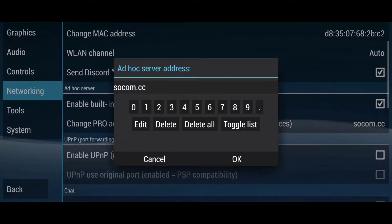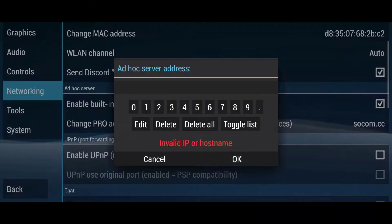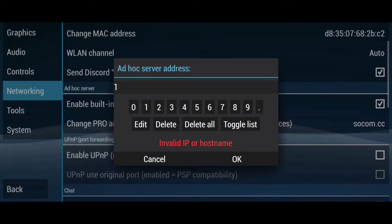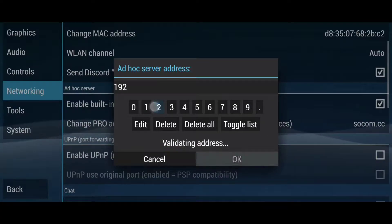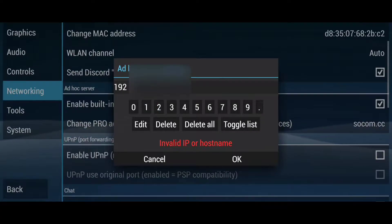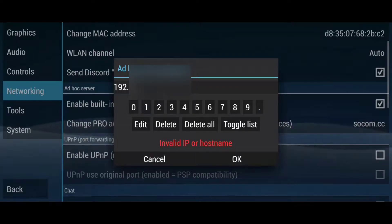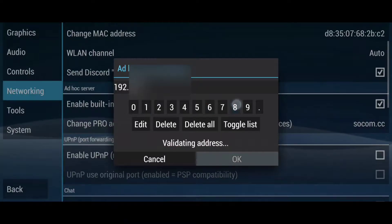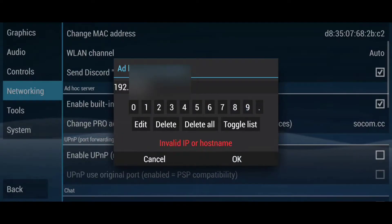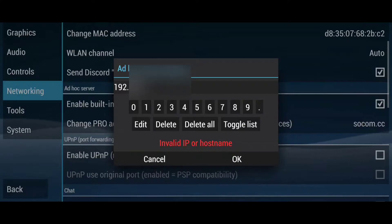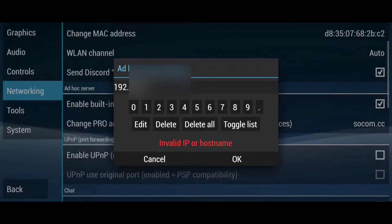In this example, I'm going to join a game that is hosted by a different phone. To join that match, I'm going to tap on Delete All. Then I'm going to copy the IP address on the second phone. You can fill the IP address using the buttons, because your keyboard will not work for some reason.